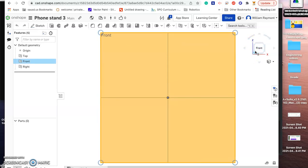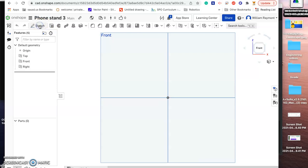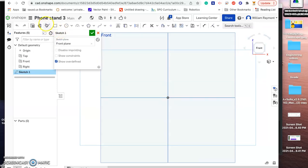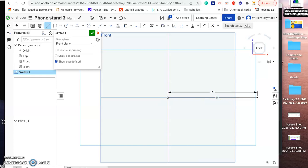We're going to start by designing the profile — the side view of the stand — and that's going to be our path. We're going to start on the front plane this time, so we'll do a sketch and use the line tool, starting at the origin. Draw a line and make it four inches.